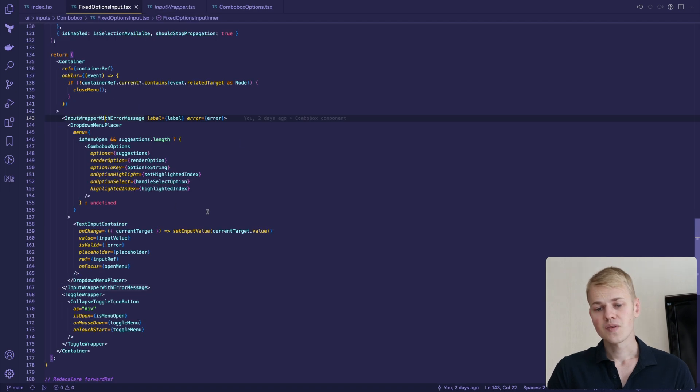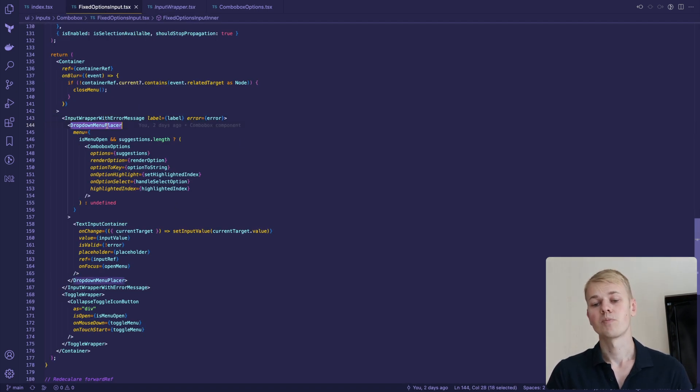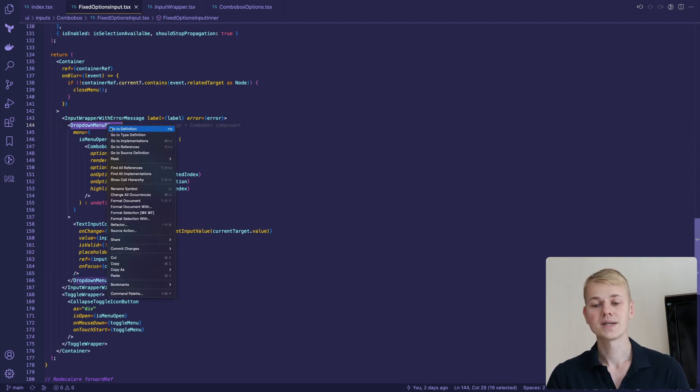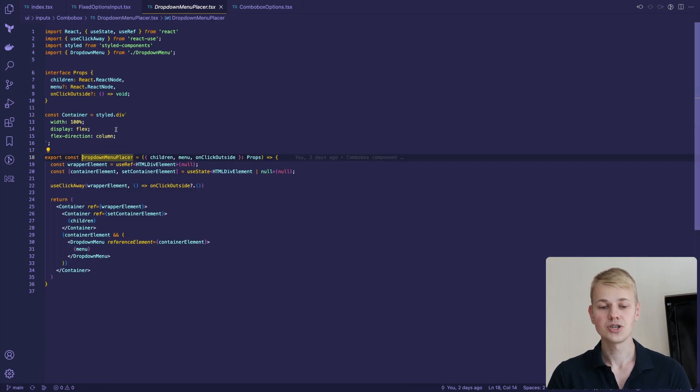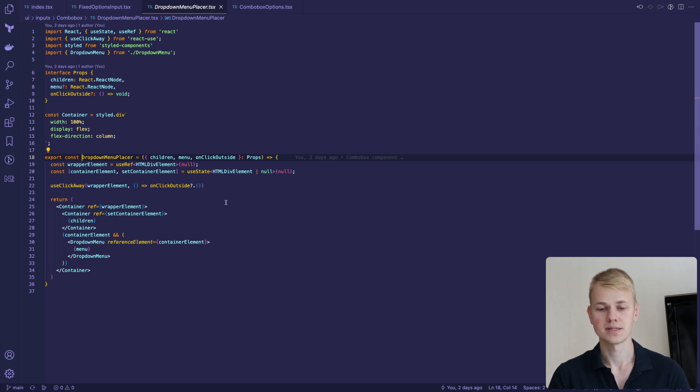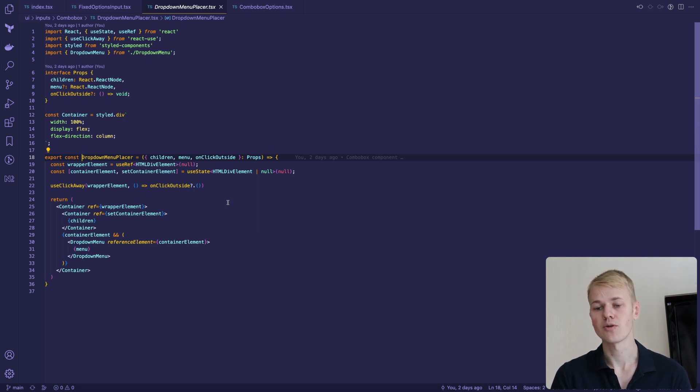To display suggestions, we have the dropdown menu placer component. We pass input as a children and a list of options to the placer and it sets up refs to position the menu right under the input.